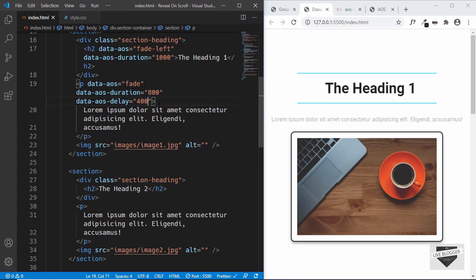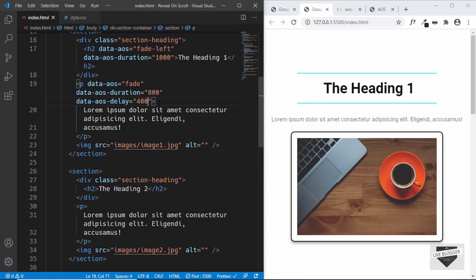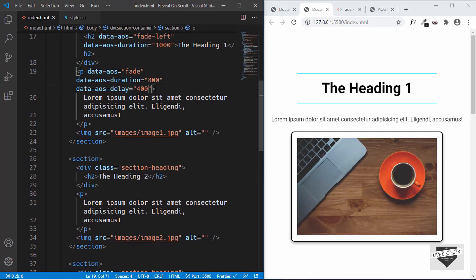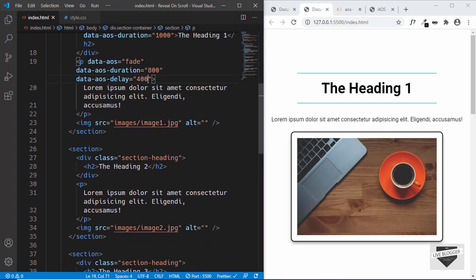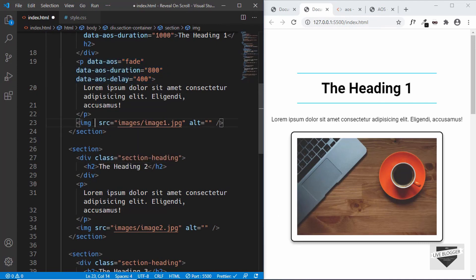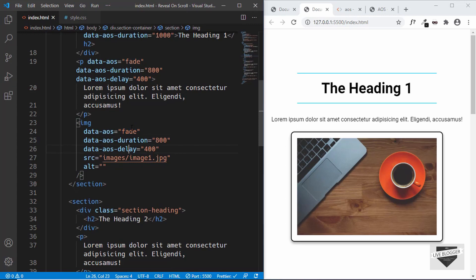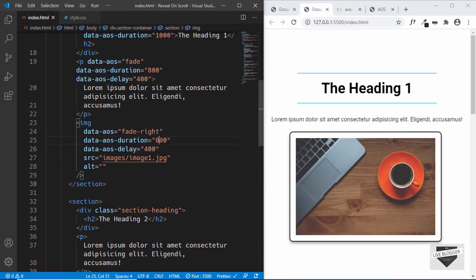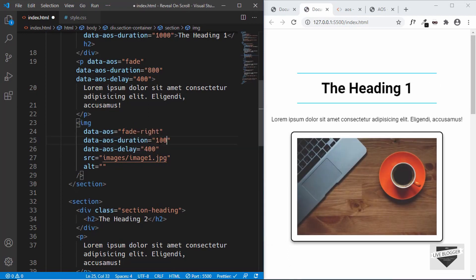Everything is working. Now let's add animation to the image. Copy those three attribute lines and paste them into the img tag, changing data-aos to "fade-right", data-aos-duration to 1000, and data-aos-delay to 200.